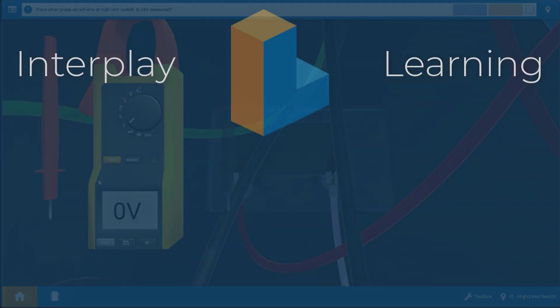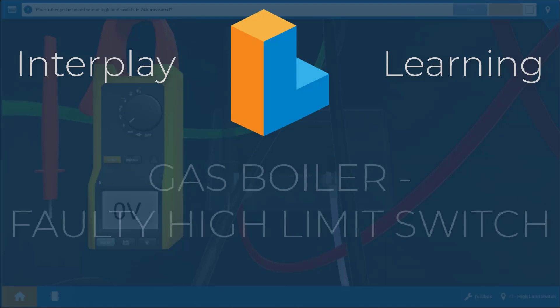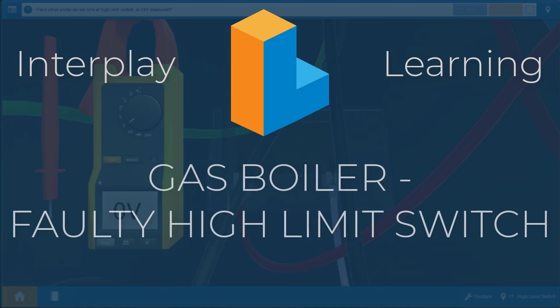Welcome, my name is Tim and in this video I'm going to demonstrate to you how to properly troubleshoot a faulty high limit switch or aquastat on a gas boiler.